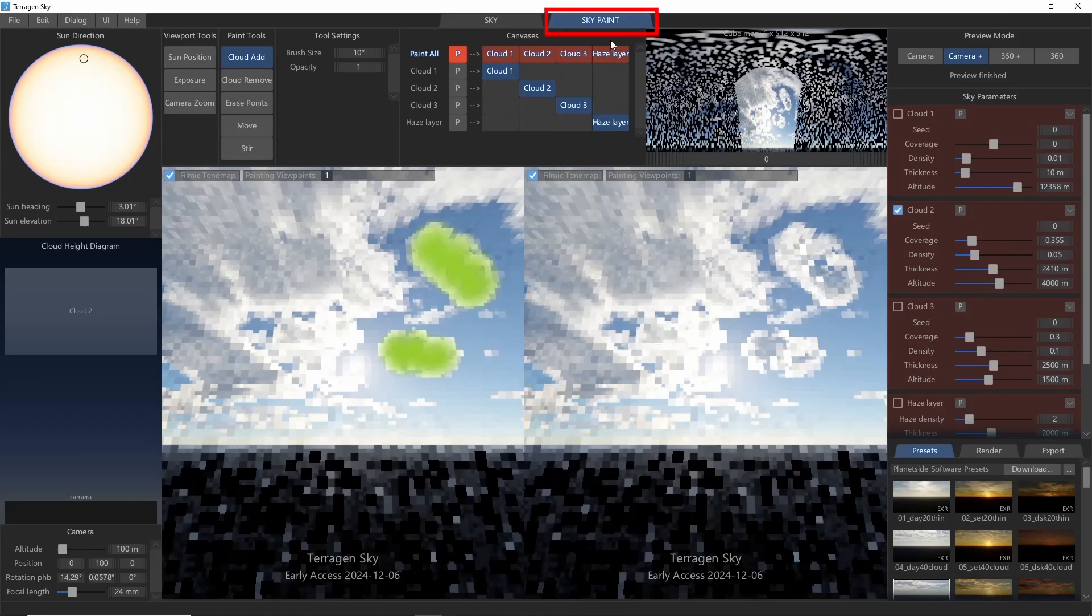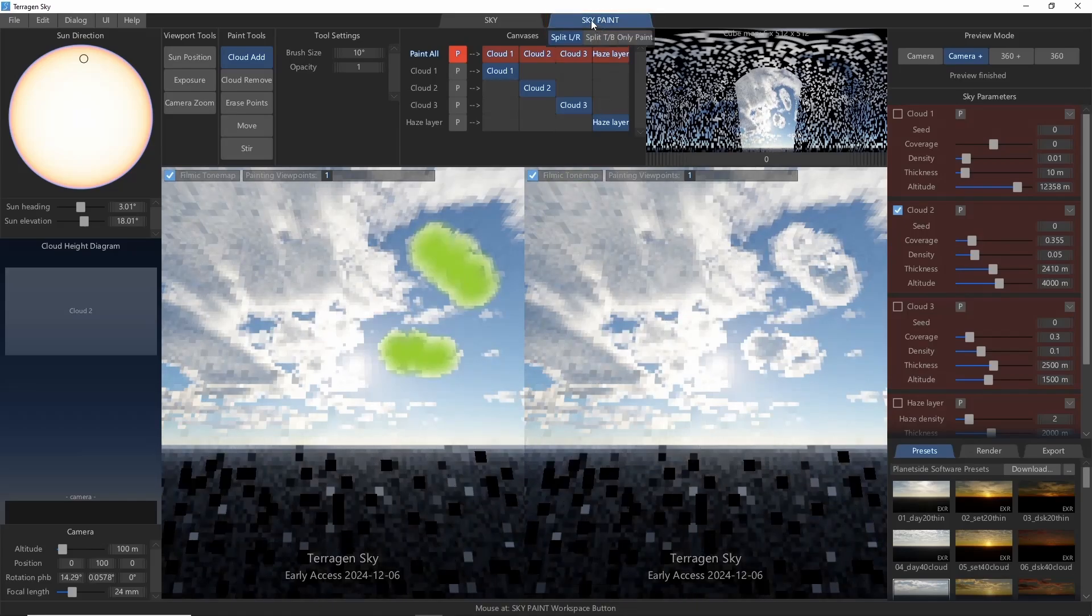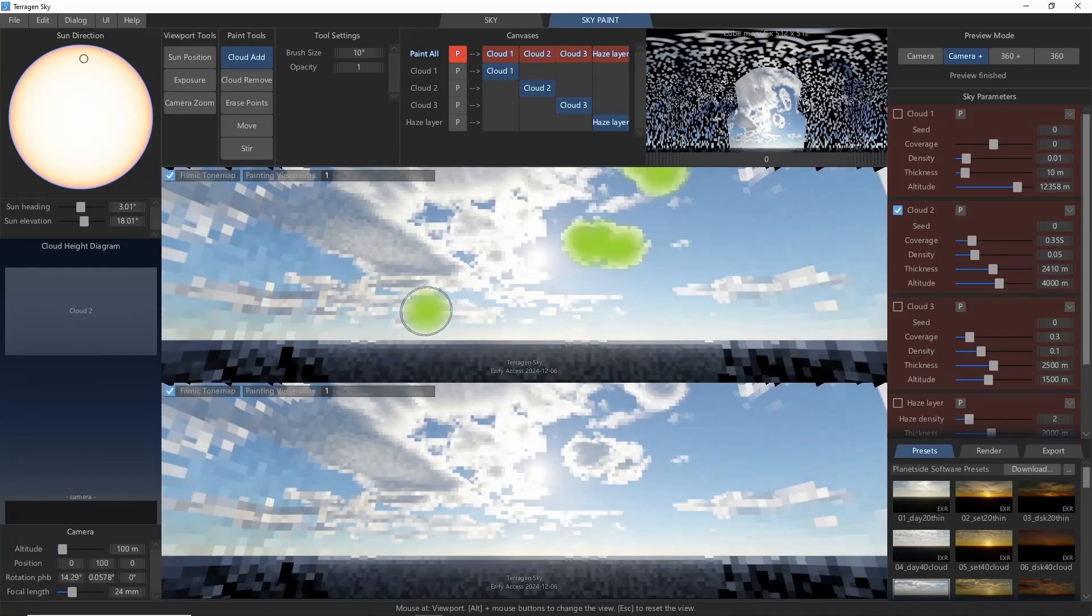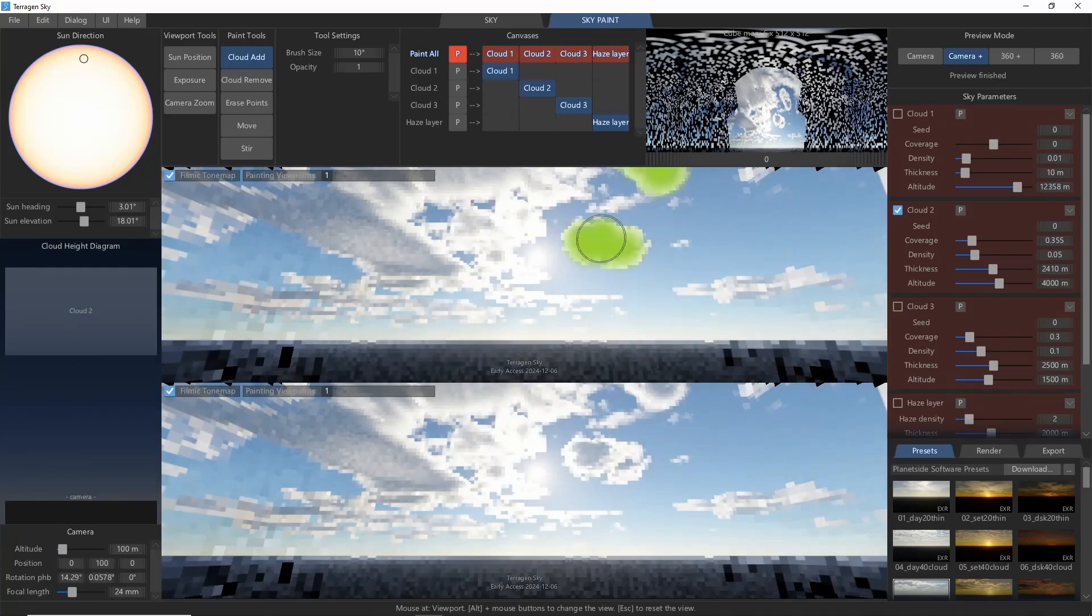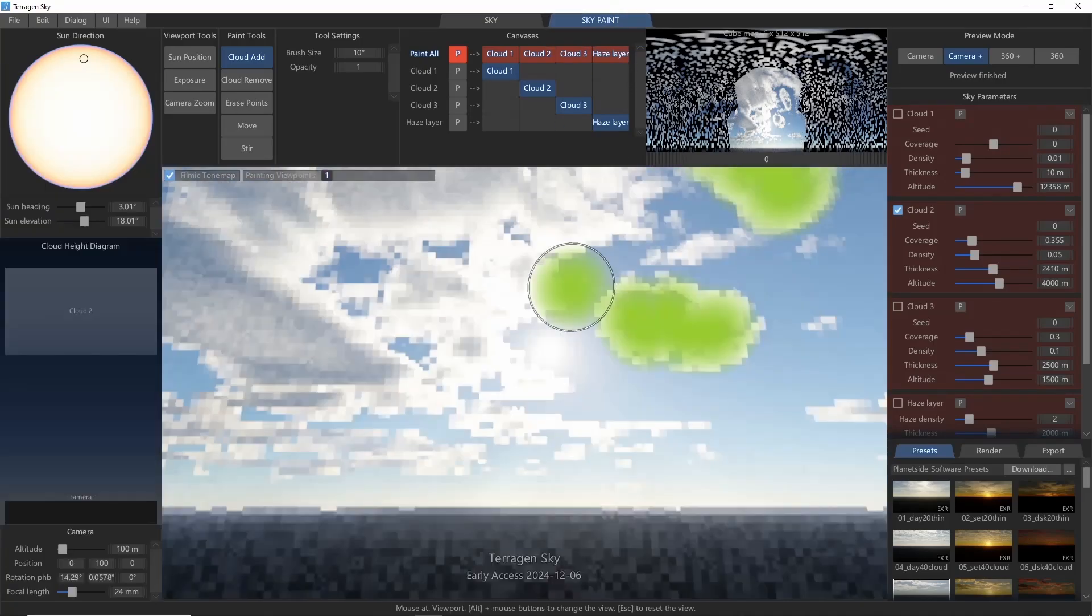Clicking on the sky paint tab also brings up a small drop down menu, where we can change to a top and bottom split, or a view with just the paint.